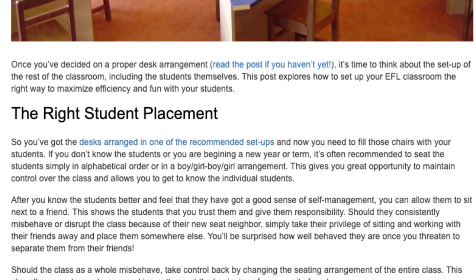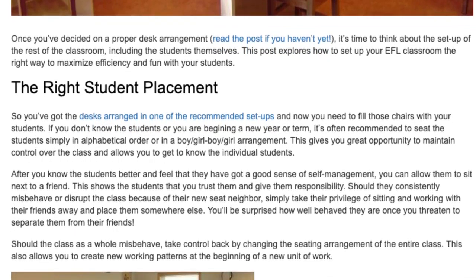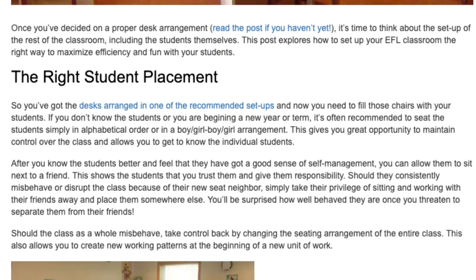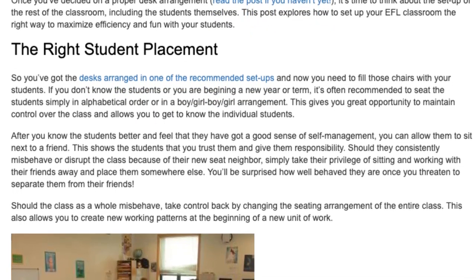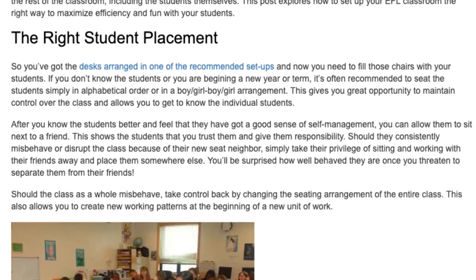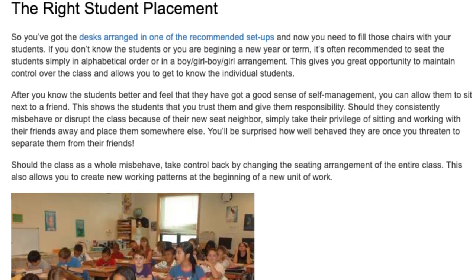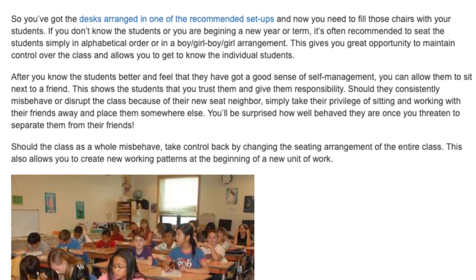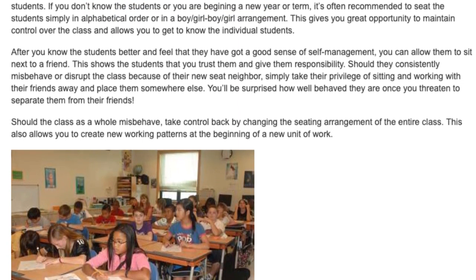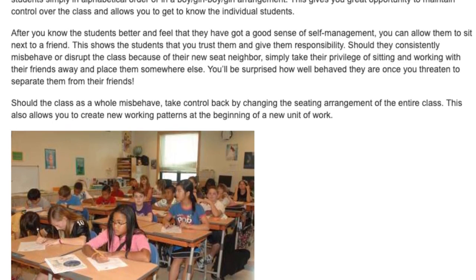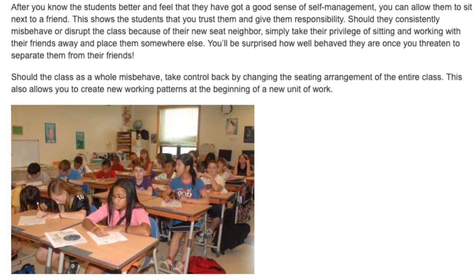This shows the students that you trust them and gives them responsibility. Should they consistently misbehave or disrupt the class because of their new seat neighbor, simply take away their privilege of sitting with friends and place them somewhere else. You'll be surprised how well behaved they are once you threaten to separate them from their friends. Should the class as a whole misbehave, take control back by changing the seating arrangement of the entire class. This also allows you to create new working patterns at the beginning of a new unit of work.